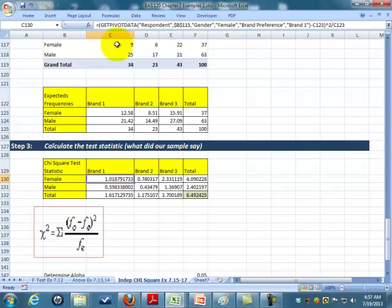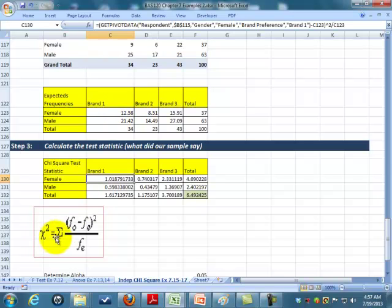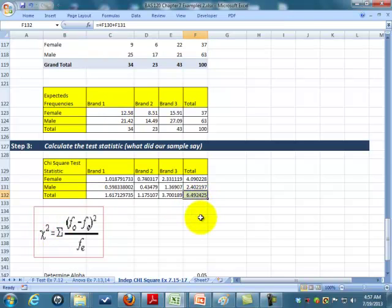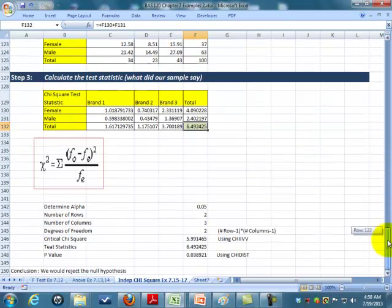This is just simply, we observed nine females that liked brand one. We subtract that from what we expect, we expected 12.58. We square that, basically making it a positive number. We divide by what we expected the frequency to kind of see what percentage variance we have. We sum all of these up, and we get a chi test statistic of 6.49 rounded numbers.